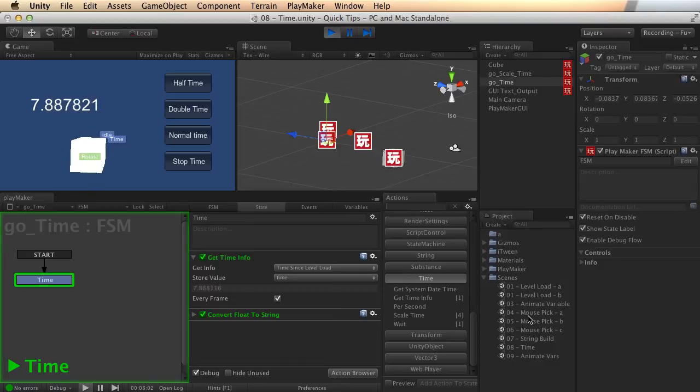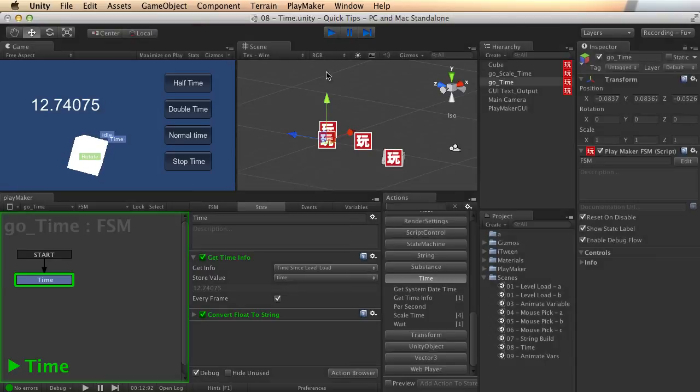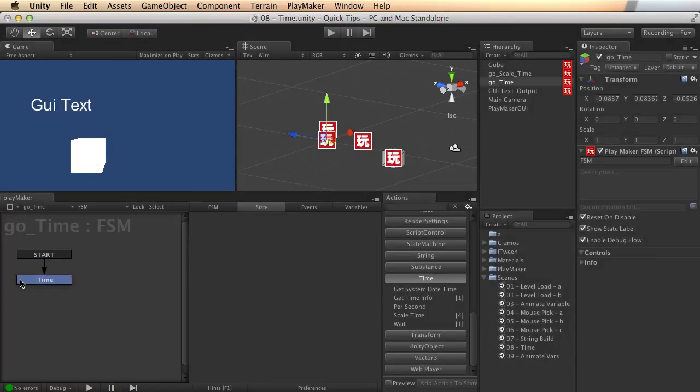But this is only specific to this scene, right? This level or scene. If you change to another one, then it's going to give you a different number.